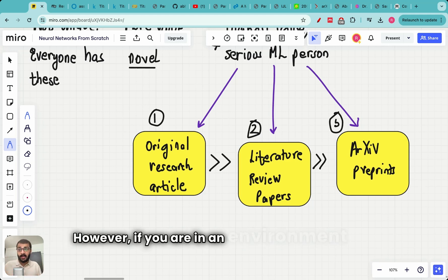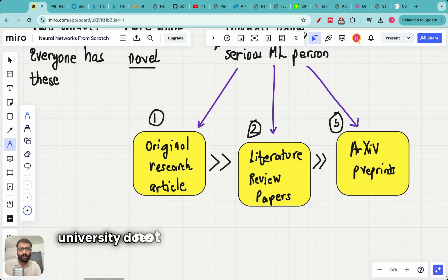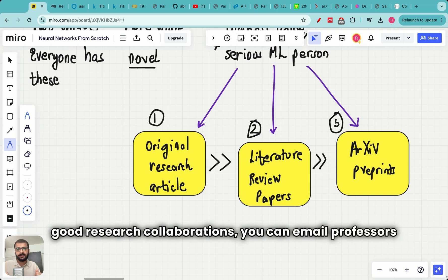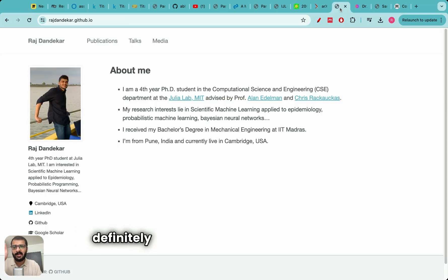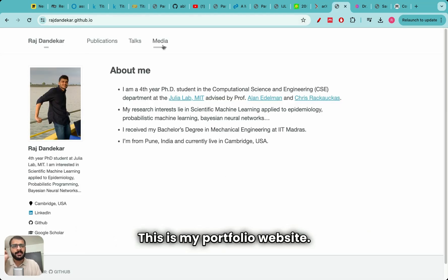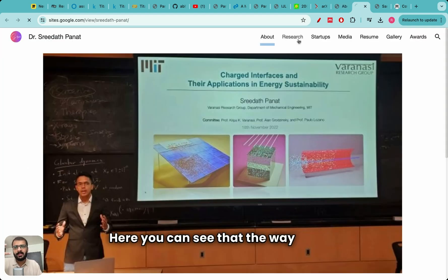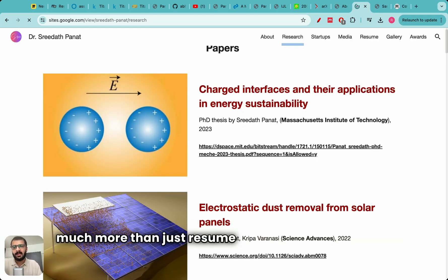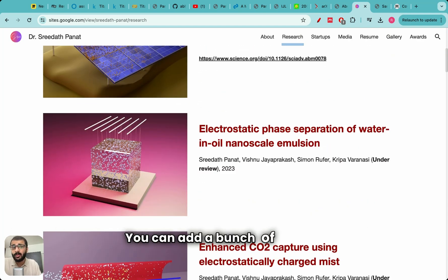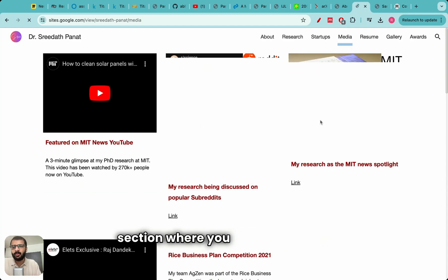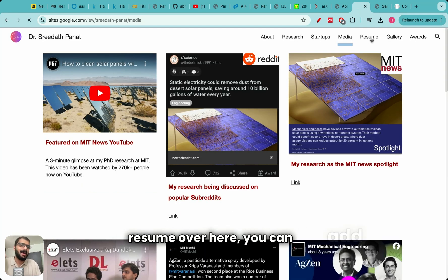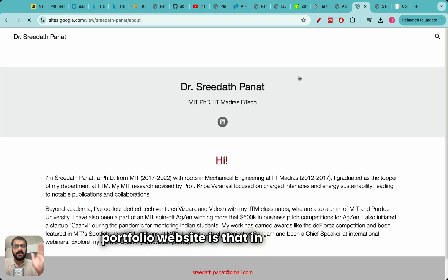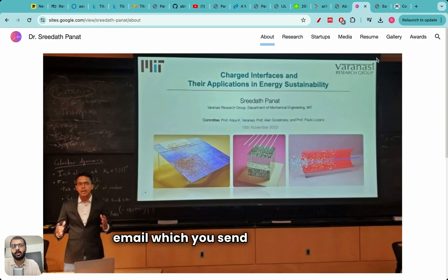However if you are in an environment where you are not in an academic setting or if your university does not have access to good professors or good research collaborations you can email professors and you can ask for research collaborations. Remember before you send an email you definitely need to have a portfolio website. This is my portfolio website. This is the portfolio website of my close friend Dr. Shridath. Here you can see that the way he has constructed his portfolio website is amazing because it tells much more than just resume. In your portfolio website you can tell about the research which you have done. You can add a bunch of images. You can even add a media section where you can add videos. You can of course attach your resume over here. You can add a section on gallery, extracurricular activities etc. The reason it's so important to make a portfolio website is that in one click the professor can see exactly what you have done. So this reduces the length of the email which you send to professors.